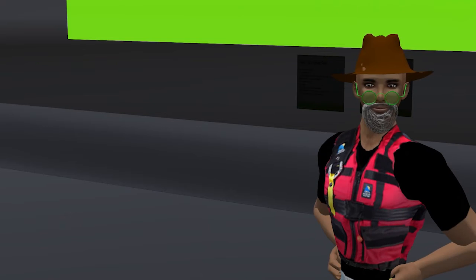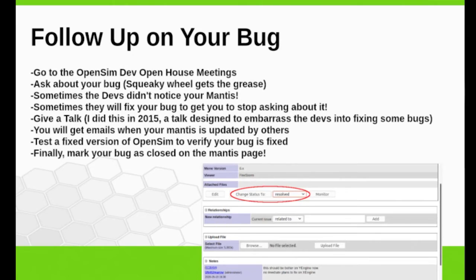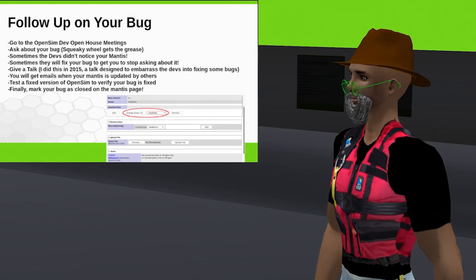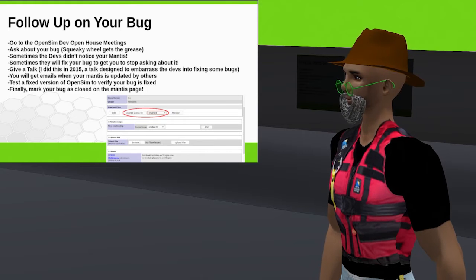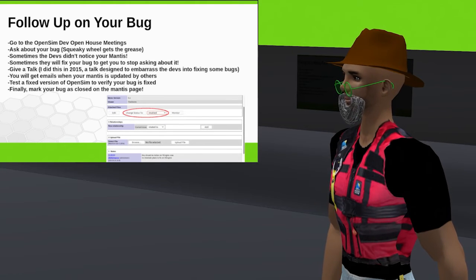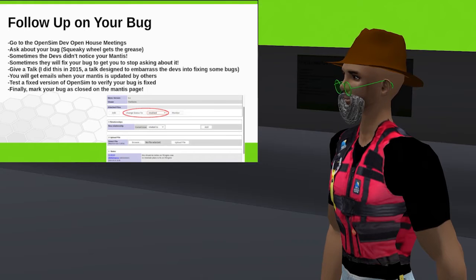One of the important things I think you should do after submitting a bug report is to start showing up at the Open House developers meeting, which takes place in OSGrid in a region called Dev Outreach. Dev Outreach has a couple of wonderful features: it is a sandbox so you can actually test your bugs there, and it is also rebuilt automatically most evenings. After a bug has been fixed, you can go to Dev Outreach and test your bug again to make sure it has been fixed. You can also talk to the developers there. When a bug hasn't been fixed yet, I like to go to the developers meeting and ask them every week — have you fixed my bug yet? Eventually they get so annoyed that they fix my bugs just to make me shut up.